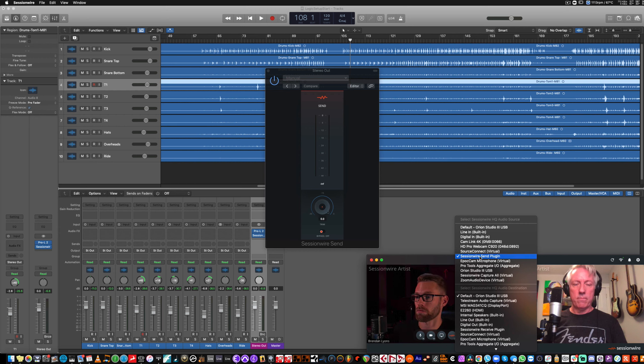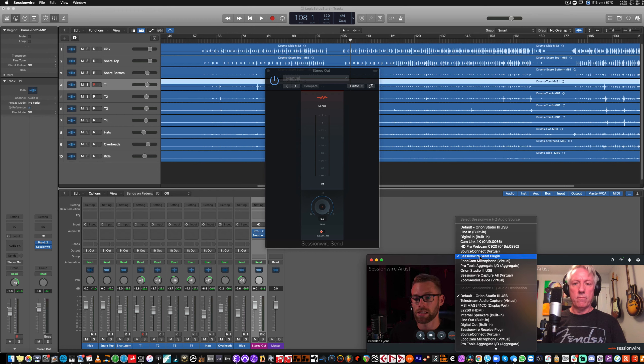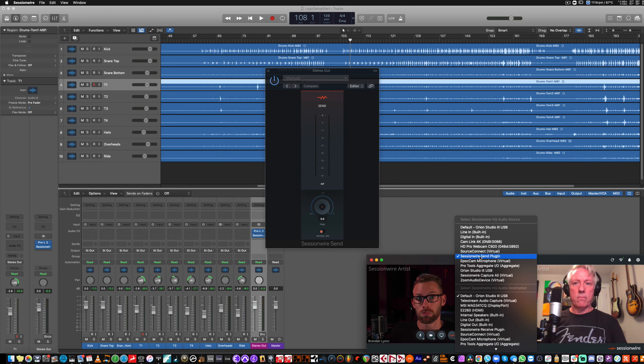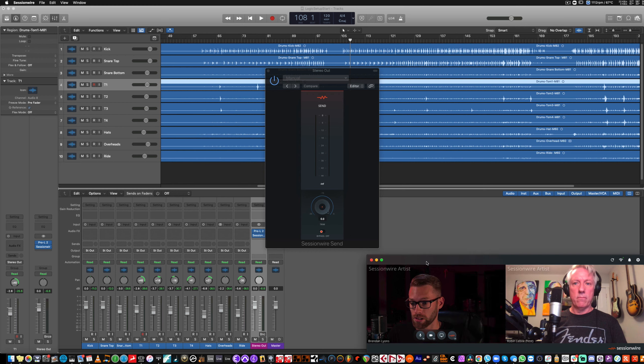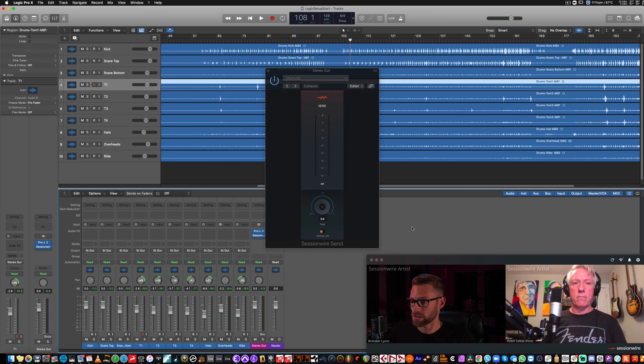So, I'm feeding SessionWire with the send plug-in. And Robyn is going to hear it straight out of his built-in inputs or his interface because he's chosen that as his HQ Audio destination. He doesn't need to have a DAW open on his end. So, Robyn, give me the thumbs up if you can hear this.